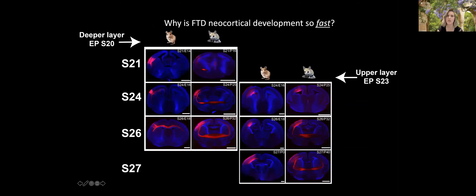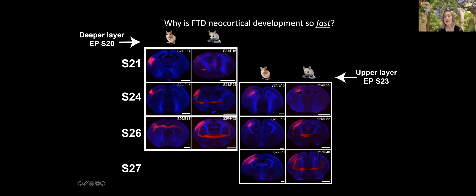The contrasting inverse question: why is fat-tailed dunnart neocortical development so fast? The slow comparison was in absolute days, but returning to our staging system — when we compare electroporations of deeper and upper layer neurons at progressive time points, marsupial neurons have already finished their migration journey and are projecting axons that have already crossed the midline at a point when mouse neurons are still in early stages of migrating to their final layers. Marsupial development is actually very fast relative to equivalent stages.